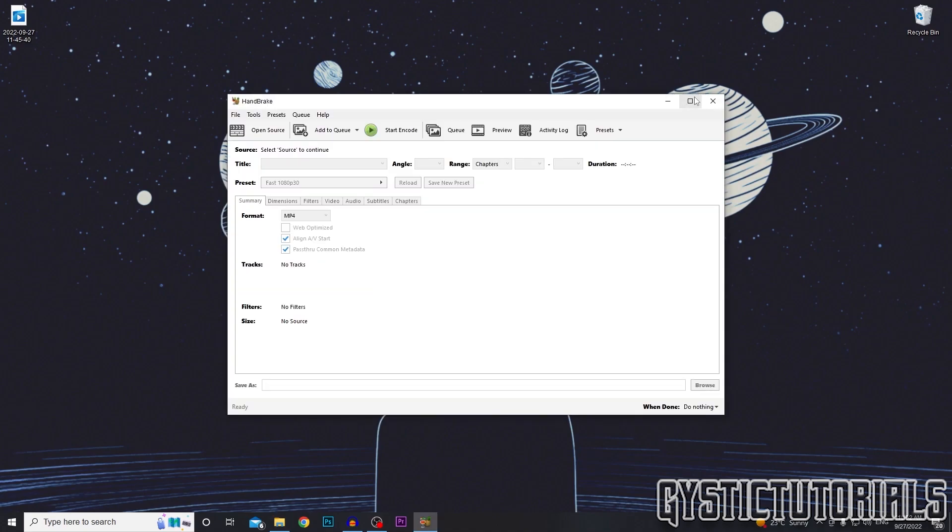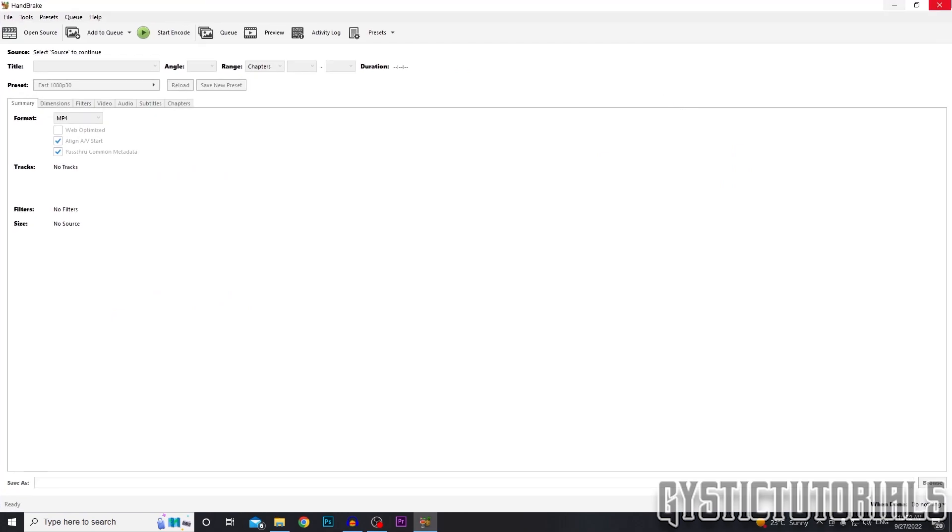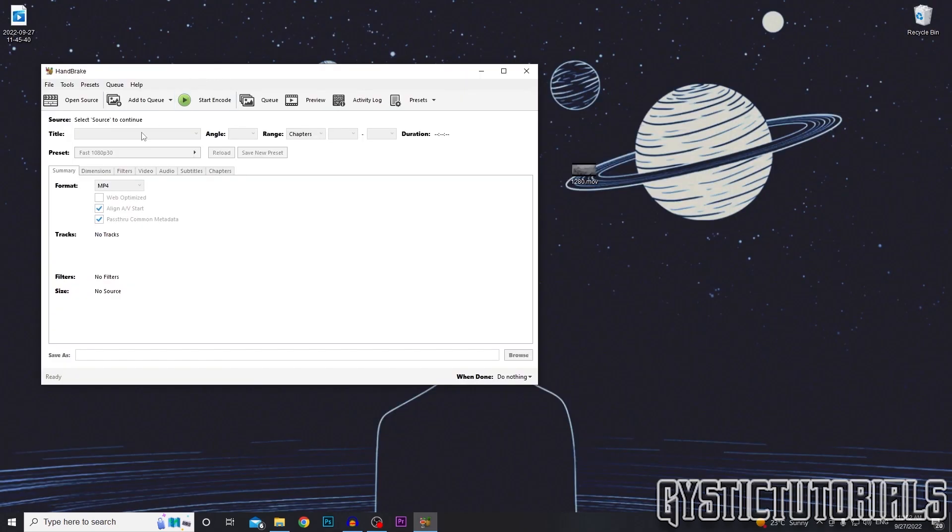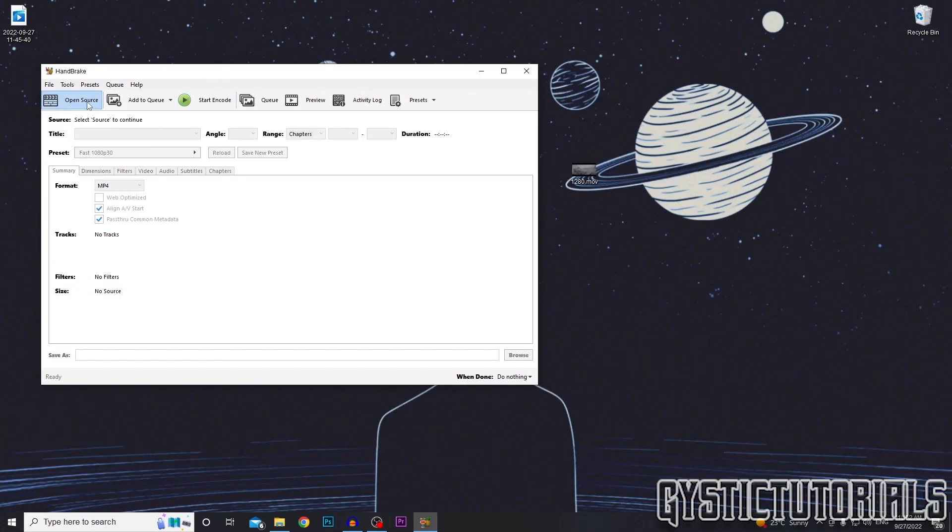And this may look intimidating to new users, but believe me, it is not. So first of all, we want to open up the source.